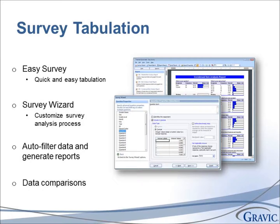If you choose to use Remark Classic OMR for surveys, Remark QuickStats includes the Easy Survey function, which allows for quick and easy survey tabulation, as well as the Survey Wizard function, which allows the user to customize the survey analysis process. You also have the option to auto-filter your data and generate reports, as well as conduct data comparisons.